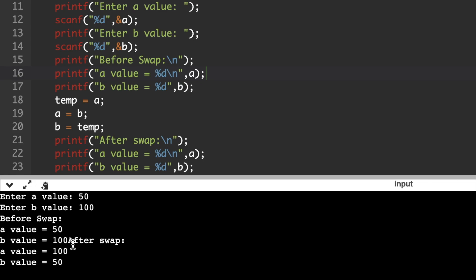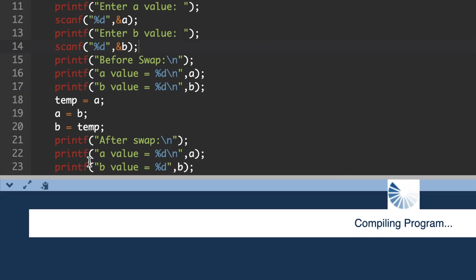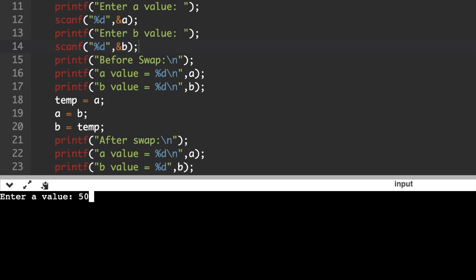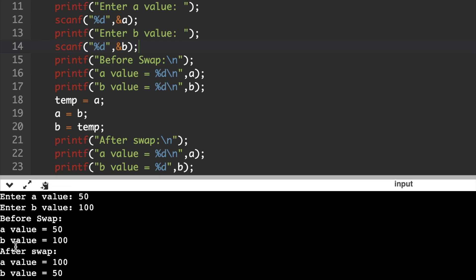We need to include one more \n — a new line character so it will be printed on the next line. Executing the C code again: a = 50, b = 100. Before swap: a is 50, b is 100. After swap: a value is 100 and b value is 50.